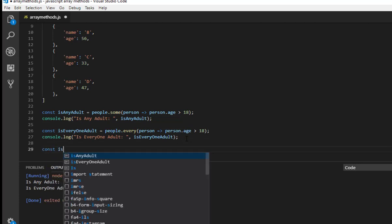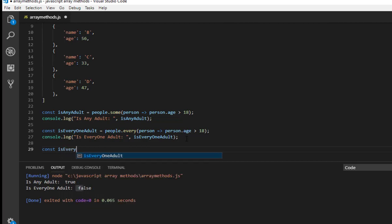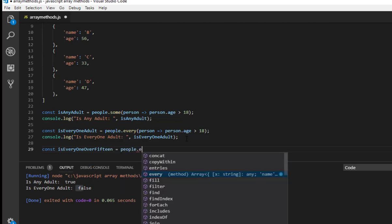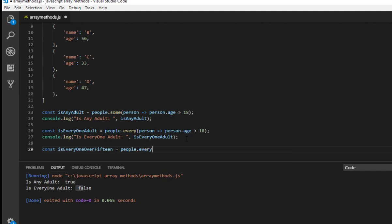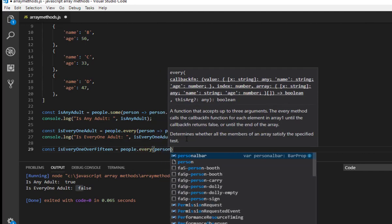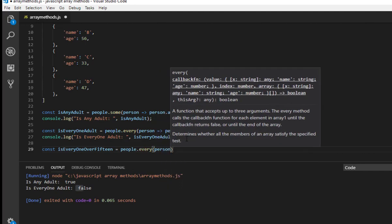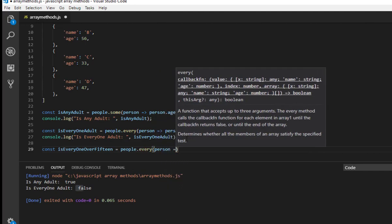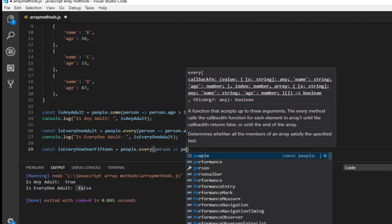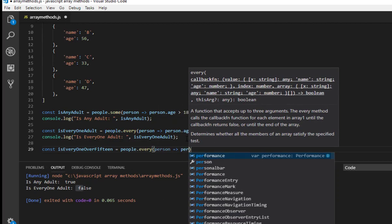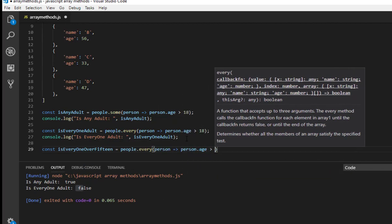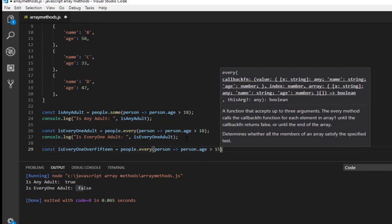Yes, as you can see isEveryoneOver15, so in this time just as previous example people.every, person, person dot age.